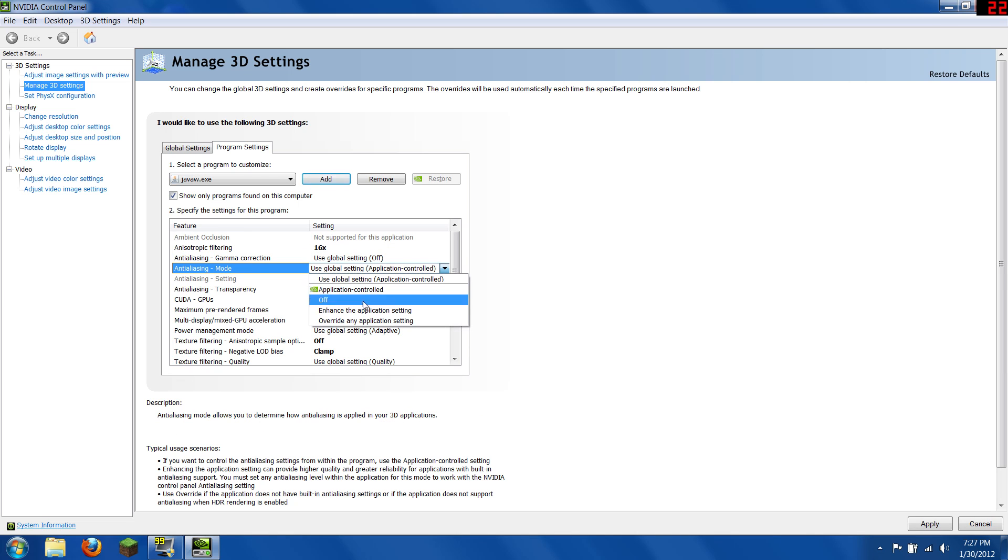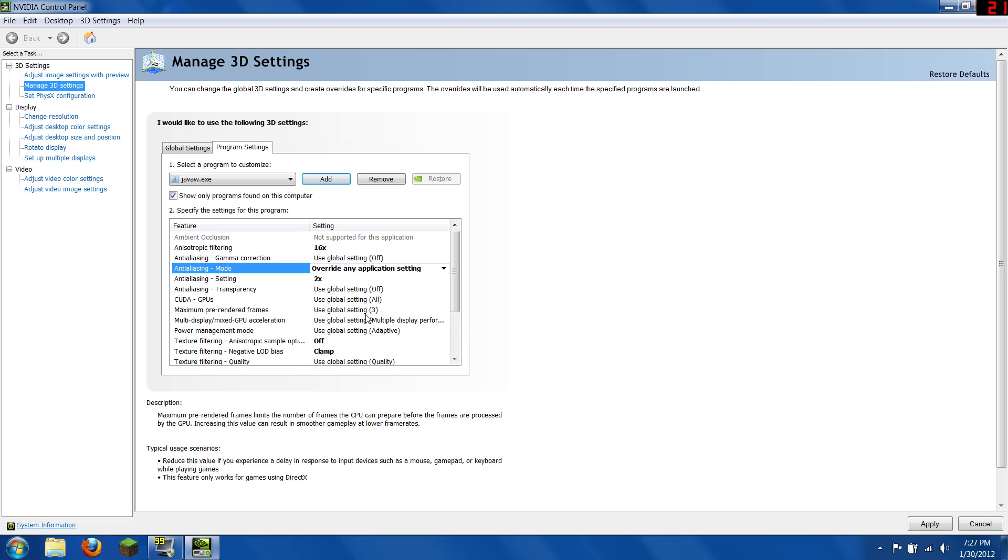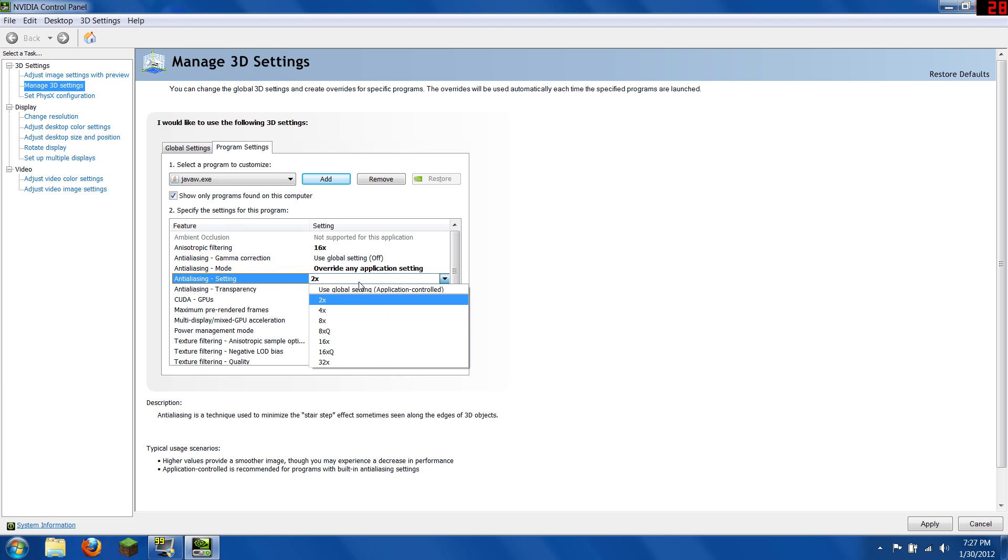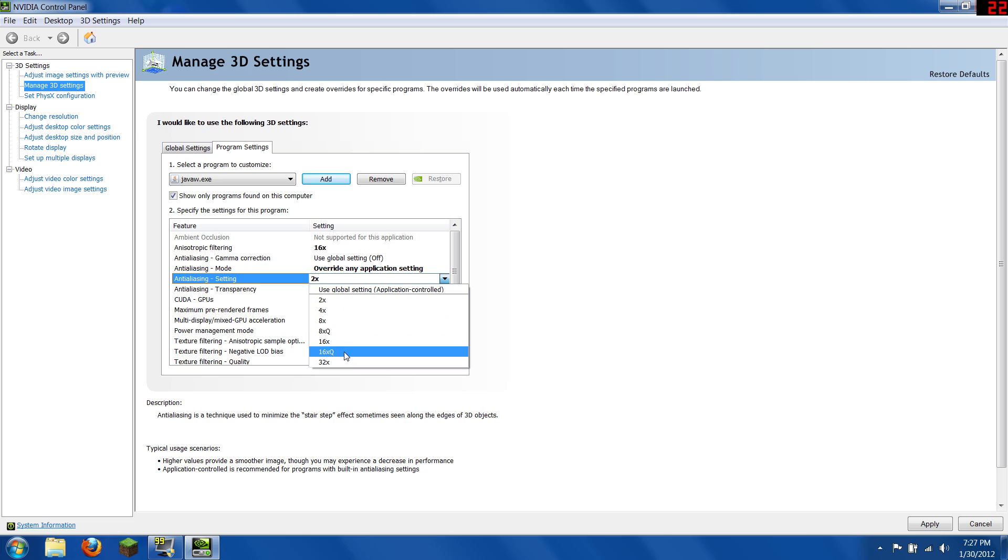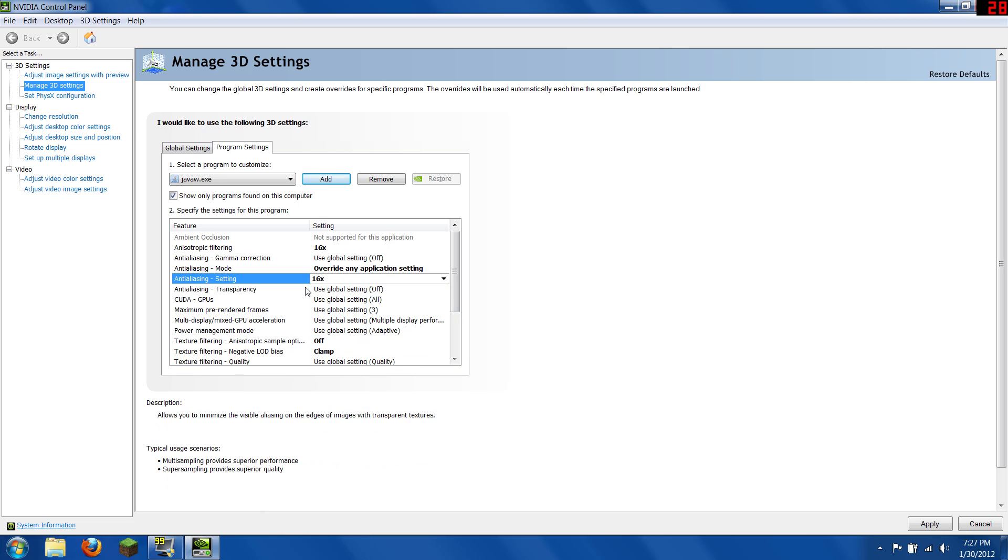And the anti-aliasing mode needs to be set to override for it to work. And your anti-aliasing, this is the same. The higher you go, the better it looks, but also the more it takes to be able to run. And I'm going to put mine on 16.